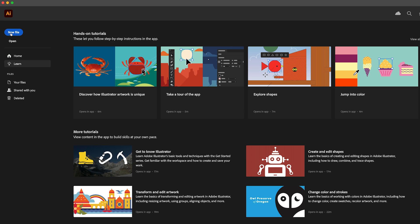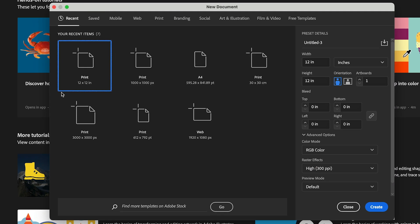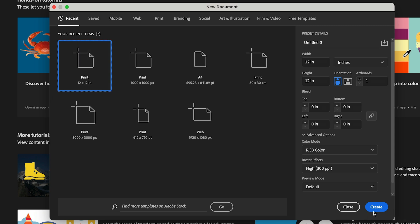Okay, to start let's click on new file and create a 12 by 12 inch square canvas. You could also create a canvas in a different size, just make sure it's square because that makes it a little bit easier. Then click on create.